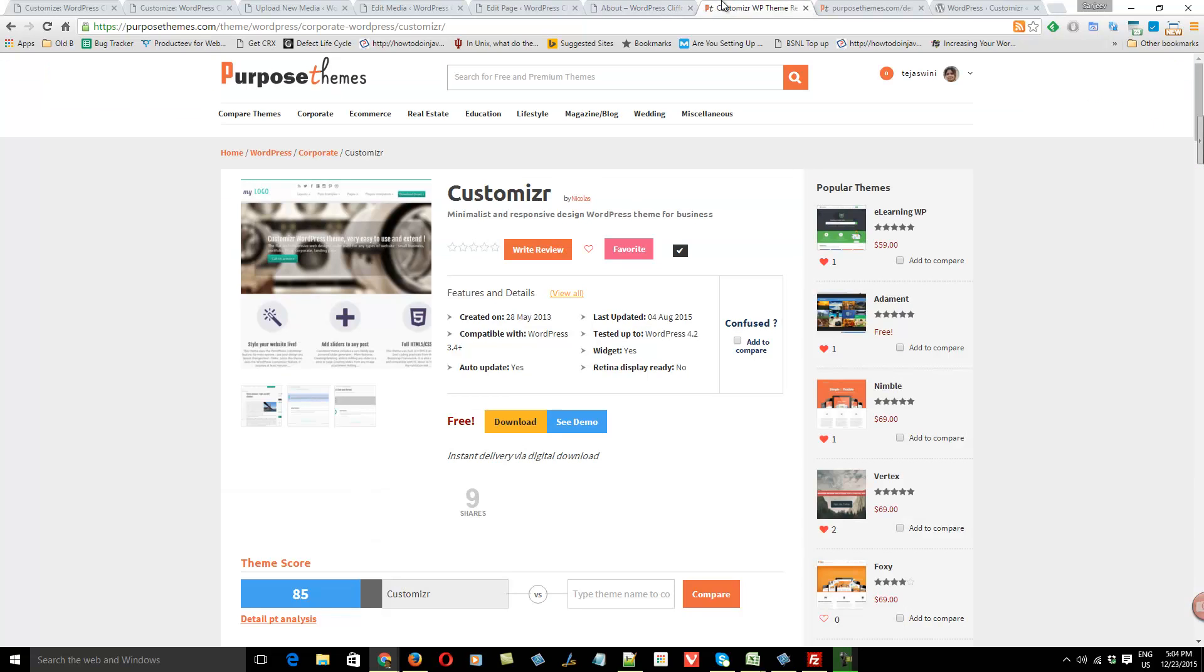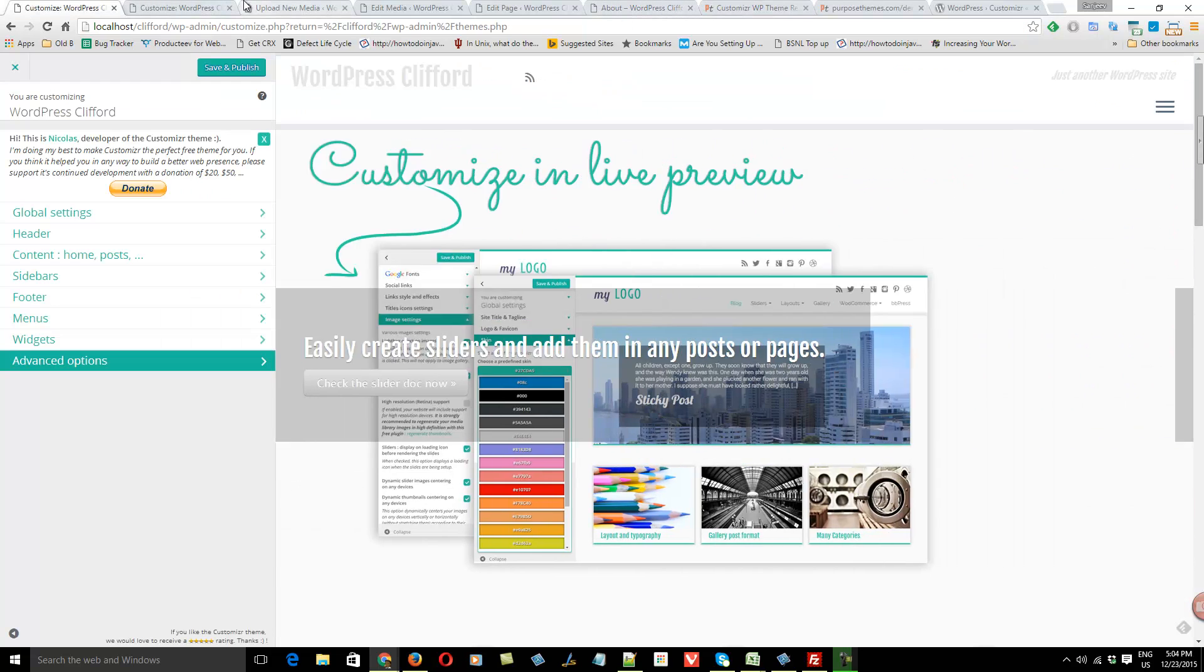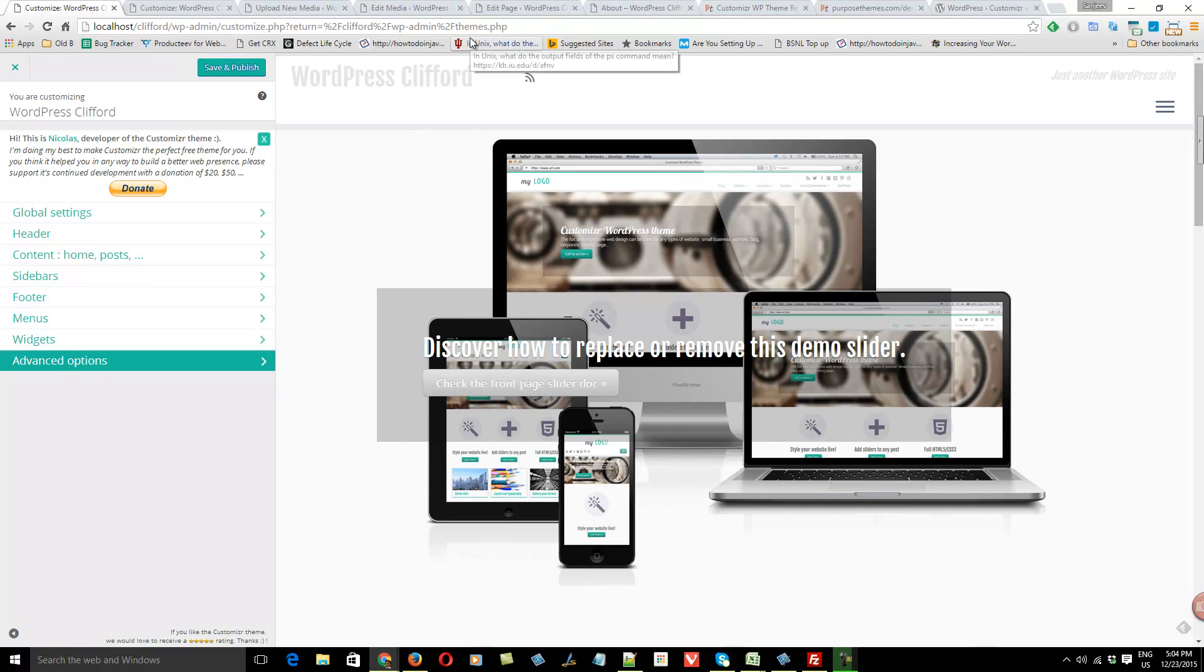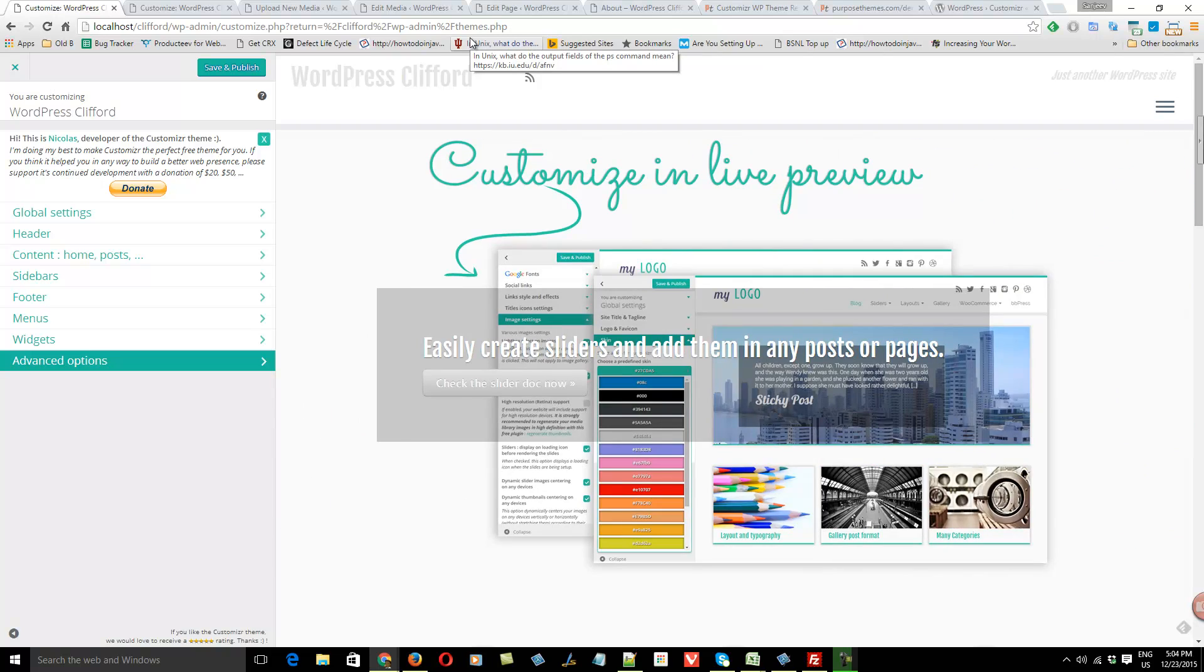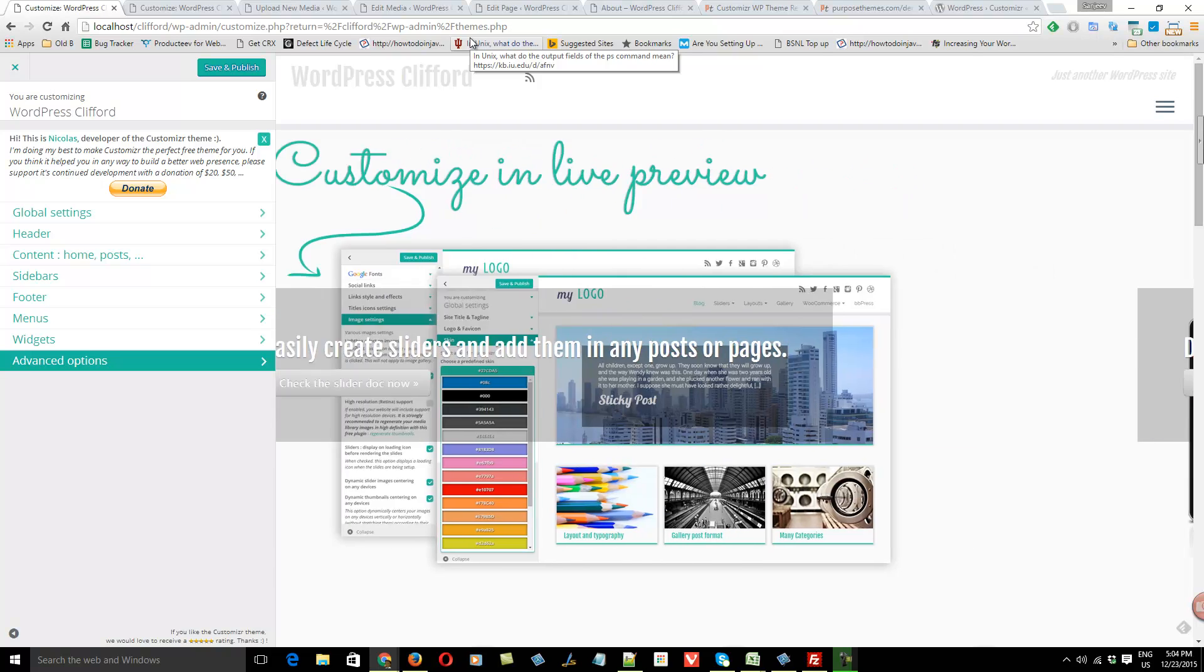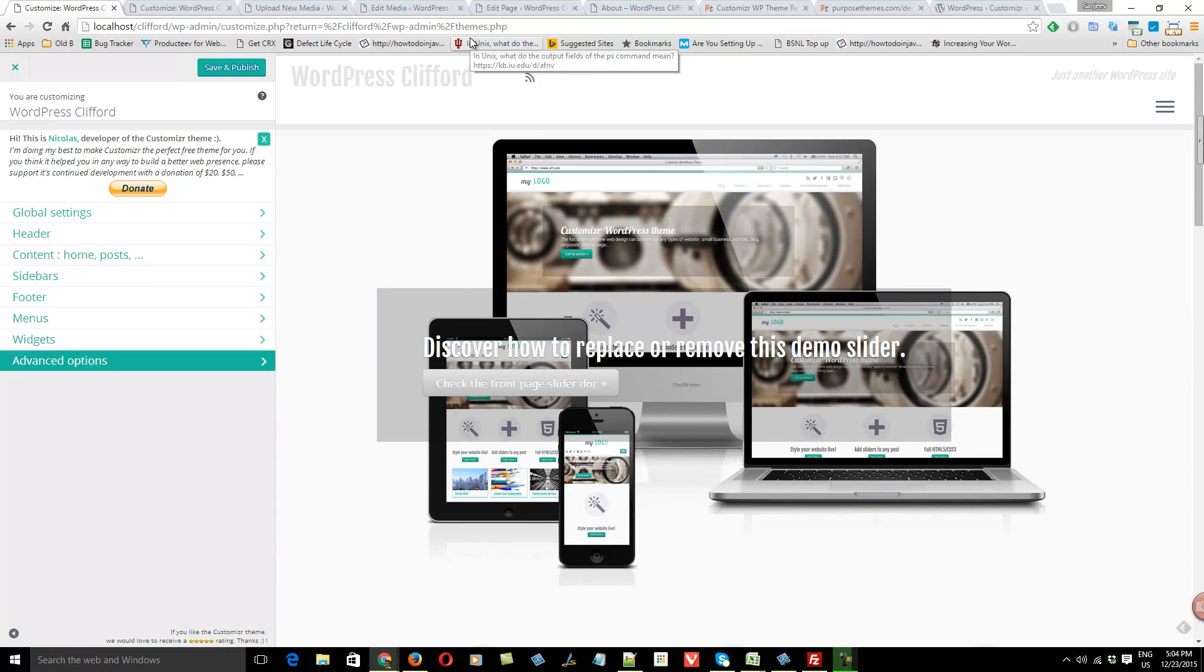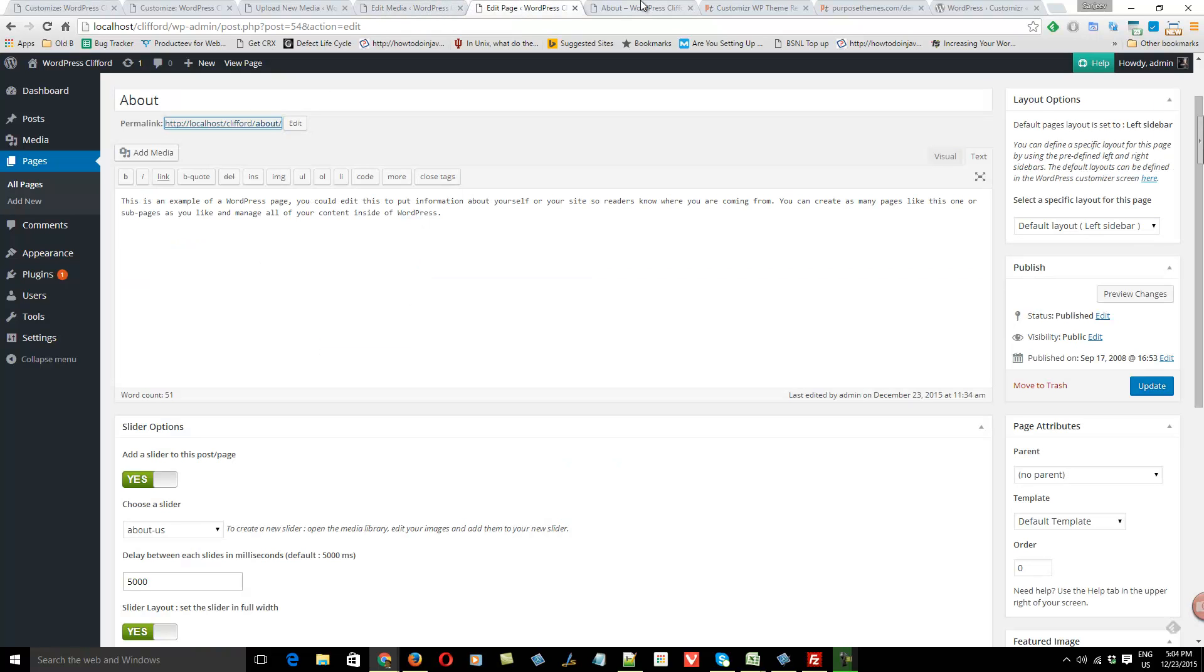So there is a ready slider with this theme available. The best part of Customizer WordPress theme is you can customize this theme. You have many options to customize the theme, all the elements. Most of the elements you can customize using the customize panel.